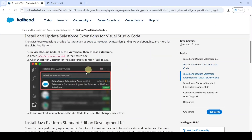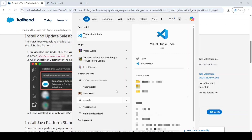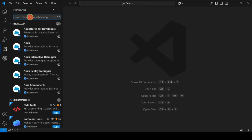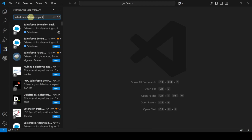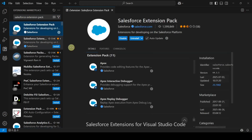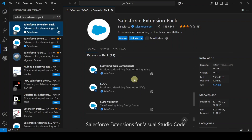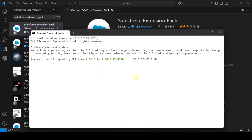Next, we need to add the Salesforce Extension Pack in VS Code. Open VS Code, click on Extensions, and search for 'Salesforce Extension Pack.' Click on the first result. I already have it installed, which is why it shows Disable and Uninstall buttons. If you haven't installed it, click Install and all 11 packages will be installed.